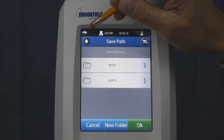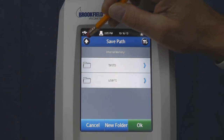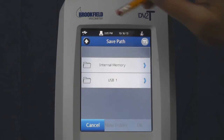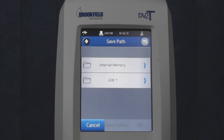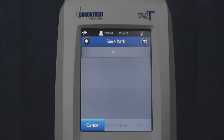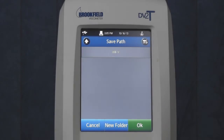To save the results to an installed flash drive, continue to navigate back until internal memory and USB is displayed. Select USB and then touch OK.